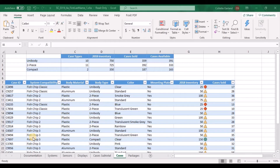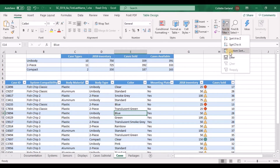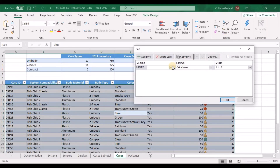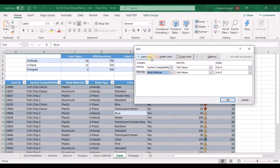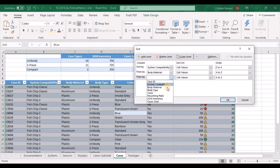Step 13: Apply a custom sort on multiple fields to the cases table so that the table is first sorted by system compatibility field in ascending order, then by body material field in ascending order, and finally by body type in ascending order. Click inside the table, go up to Sort & Filter, Custom Sort. First sort by system compatibility in ascending order, add a level, then by body material in ascending, add a level, then body type ascending. Click OK.